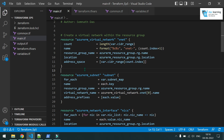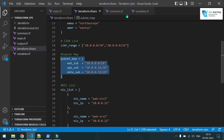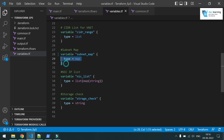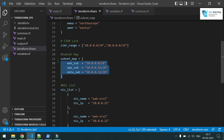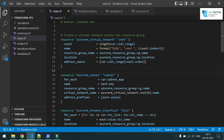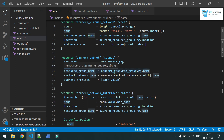Now I want to create a few subnets. In the variables file, the subnet type is a map. The values define three subnets: web subnet, application subnet, and data subnet, each with a corresponding CIDR block. I will loop over this map using 'for_each' — for each item in that map. I put the meta-argument 'for_each' and loop over 'var.subnet_map'.